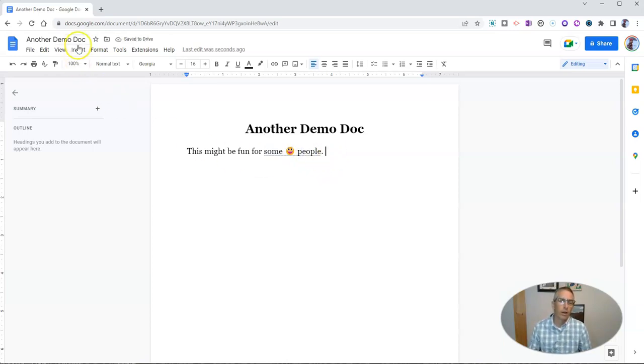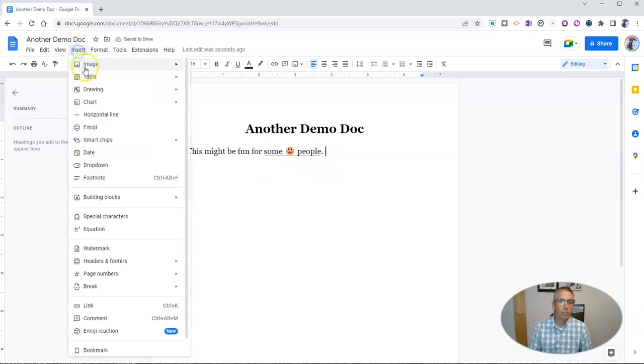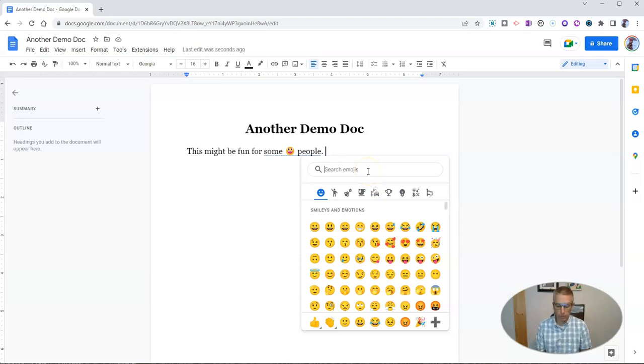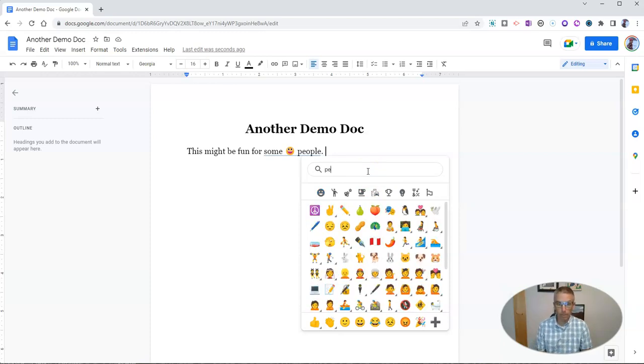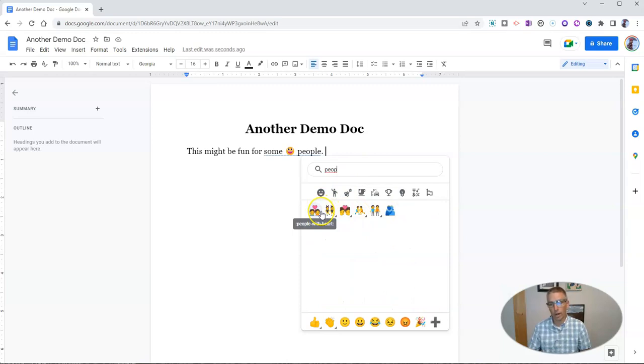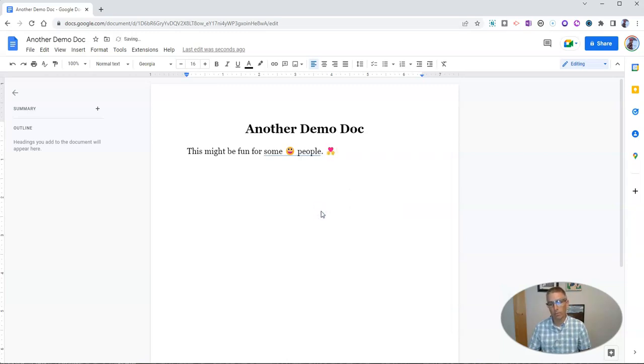Now, I can also go to the Insert menu and select Emoji, and search for an emoji using a little search function. Let's say people, and that gives me a few different options there. People with heart. There we go.